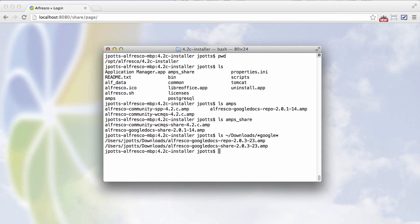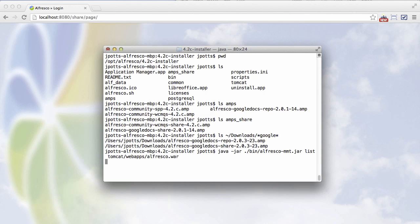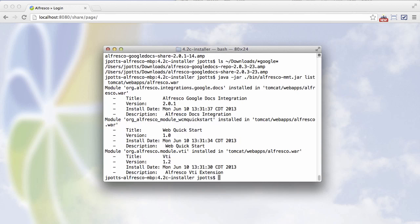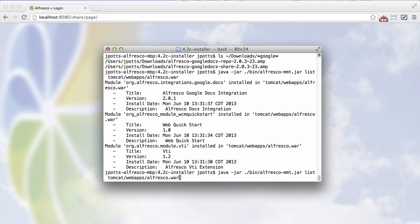Now the MMT, which is the tool used to install amps, can tell us what amps have been installed in the WAR file. So let's run the list command against the Alfresco WAR file. And we can see there is the Google Docs integration version 2.0.1, which is the one that the installer put in. And we just downloaded 2.0.3.